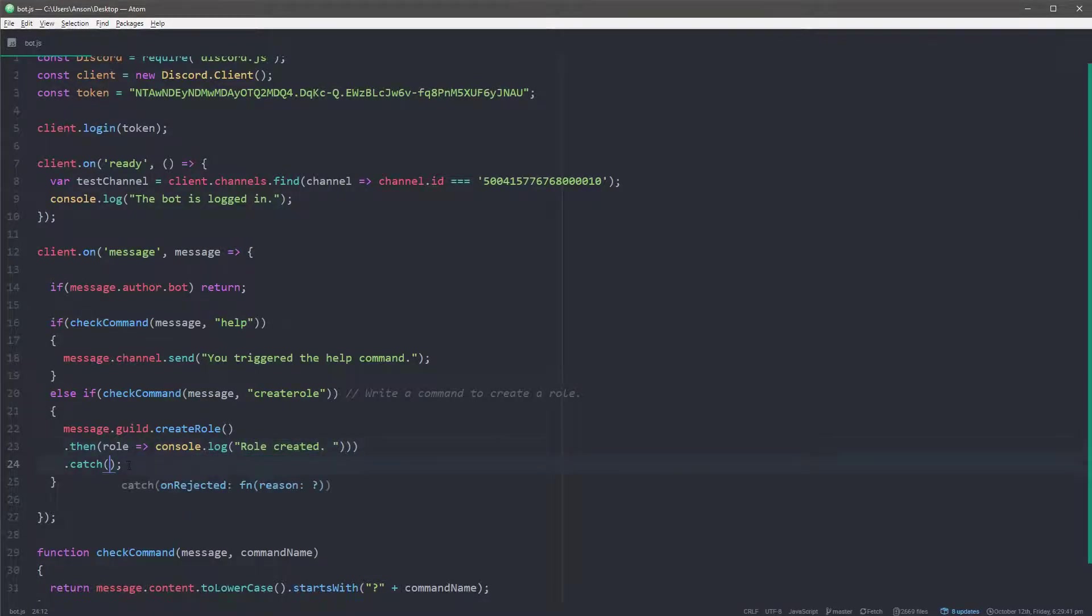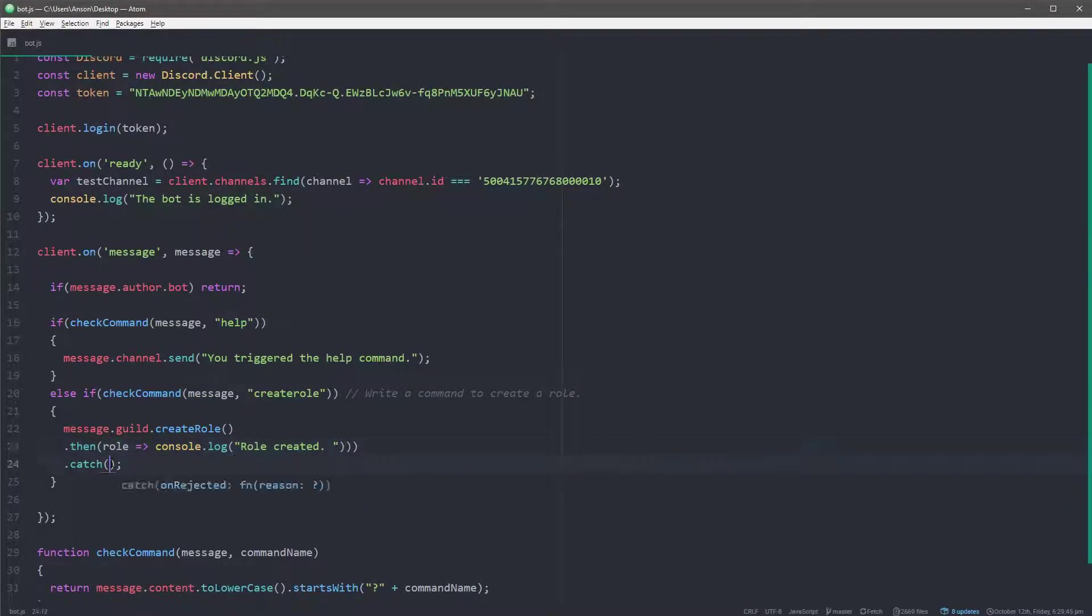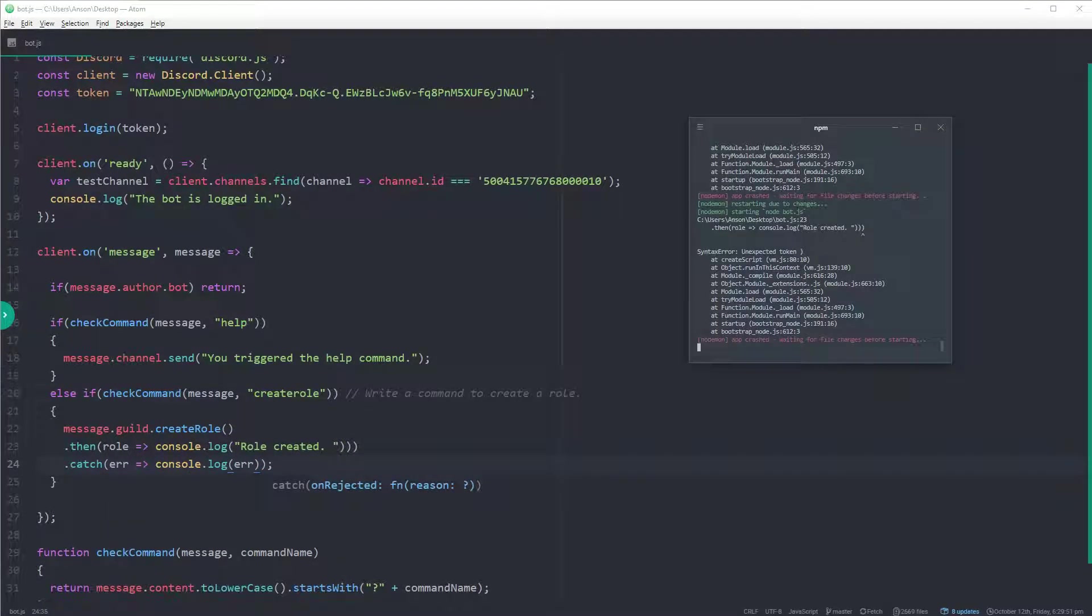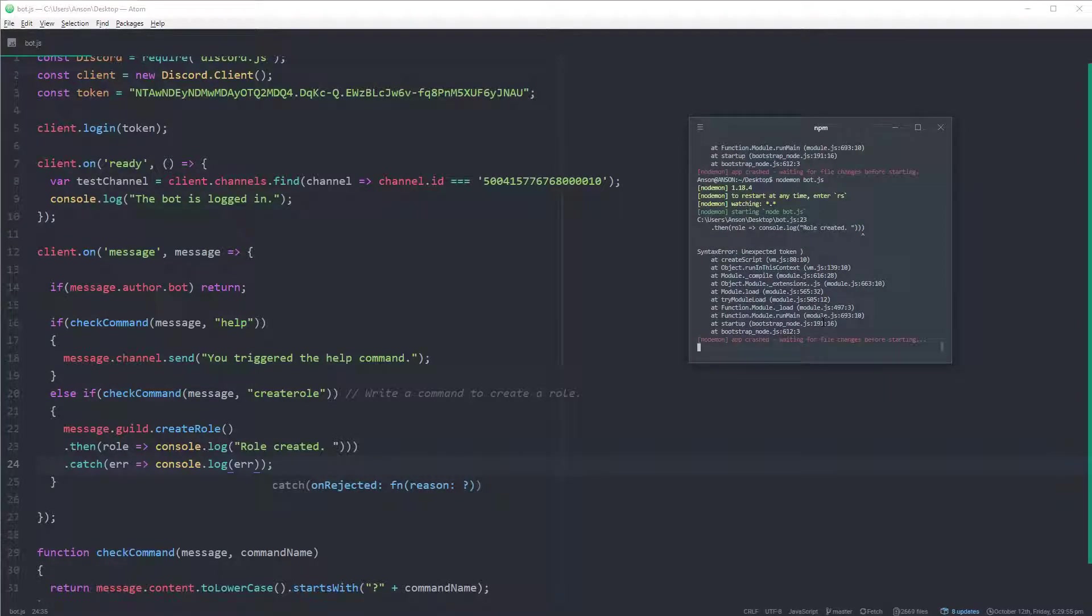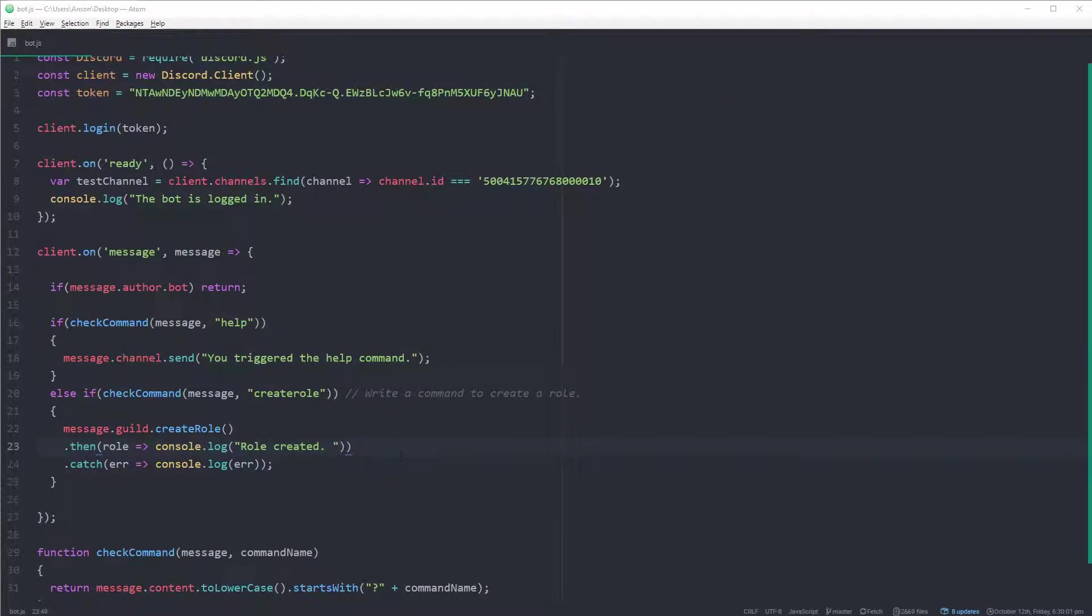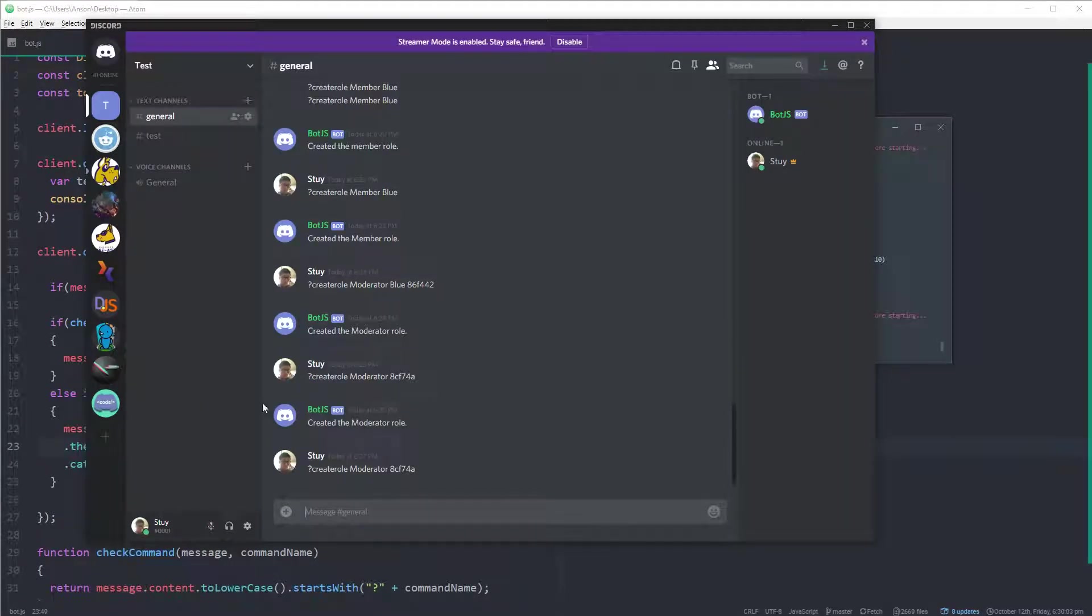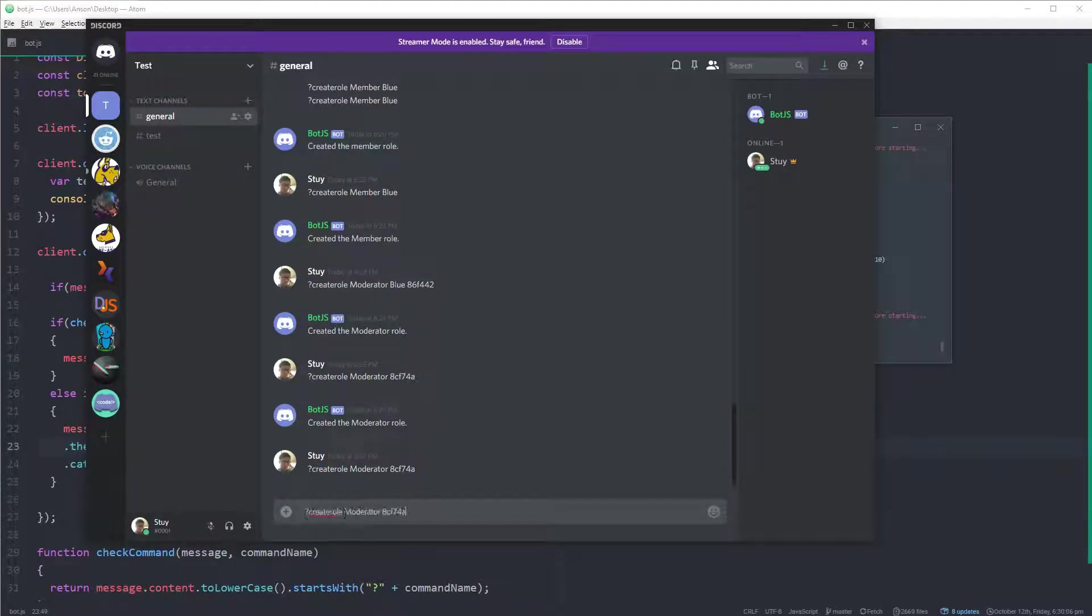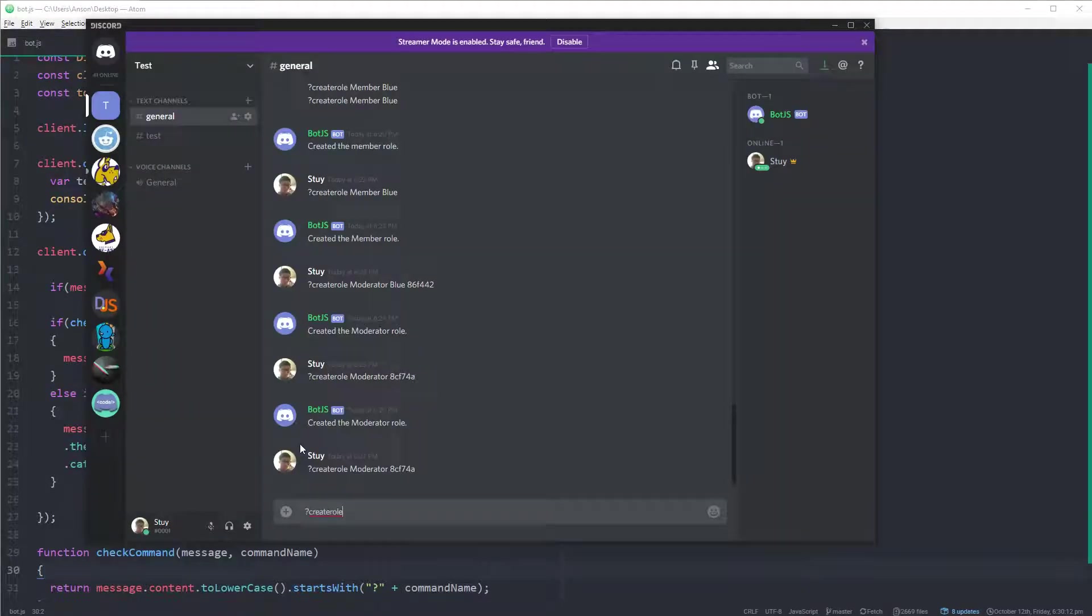So since it returns a promise with the role object, I'm going to say console.log role created. Okay, and I'm going to say, so this right here is just an arrow function. Okay, not really doing anything special. And if there's any errors, I'm just going to print it out to the console. So let's go ahead and try this out. Whoops, I think I have an error.